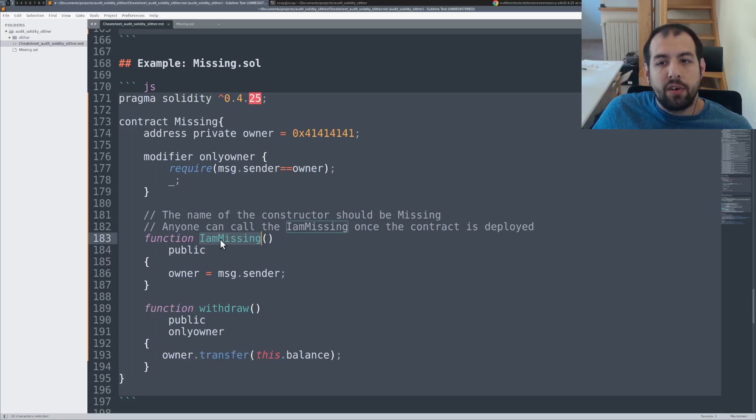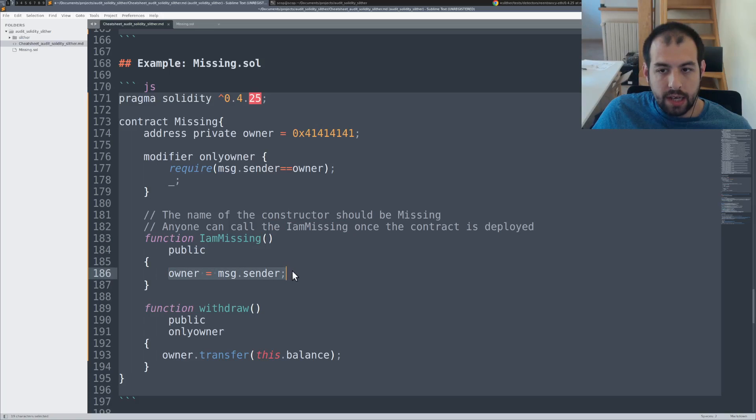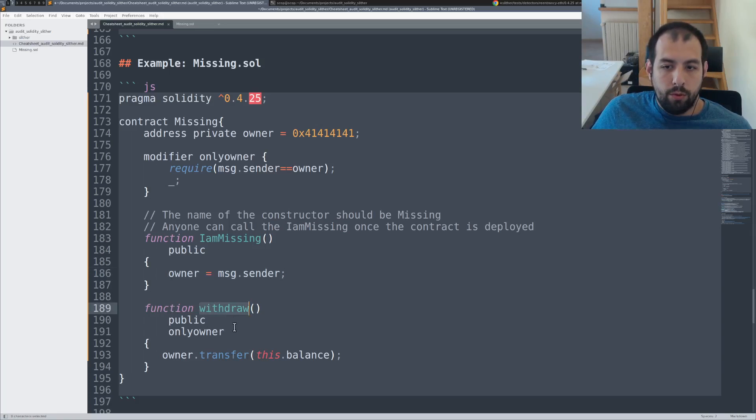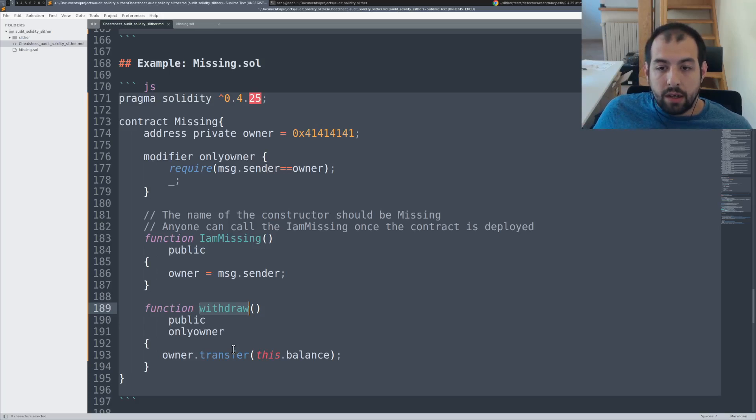Meaning that if you call this function, you will basically become the owner of the smart contract and then you will be able to withdraw directly. So that's the kind of vulnerability.